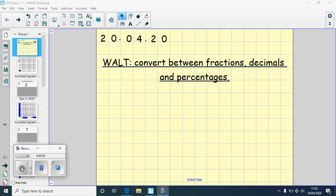Hi everyone! We hope you had a lovely Easter and you're feeling ready and refreshed to come back to your online learning. In maths this week we're going to be looking at fractions, decimals and percentages, and today we're going to focus on converting between all three.